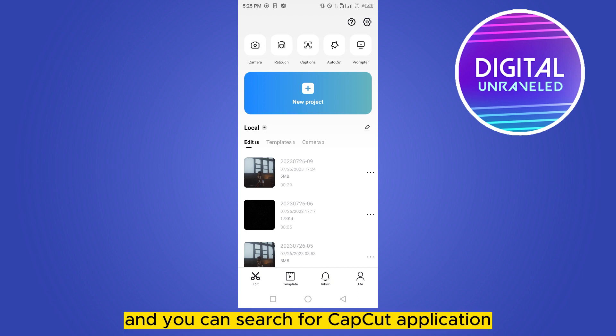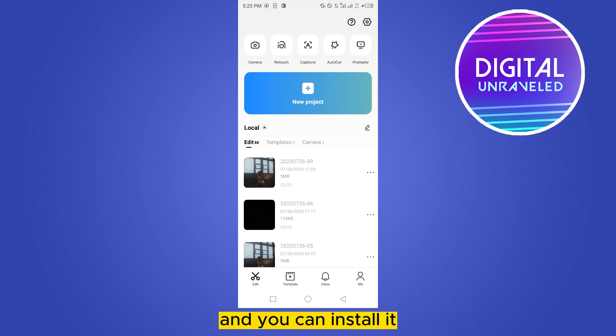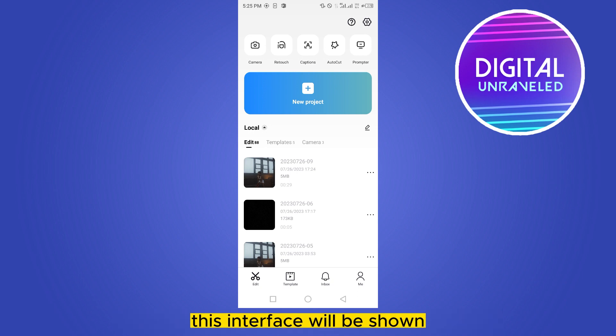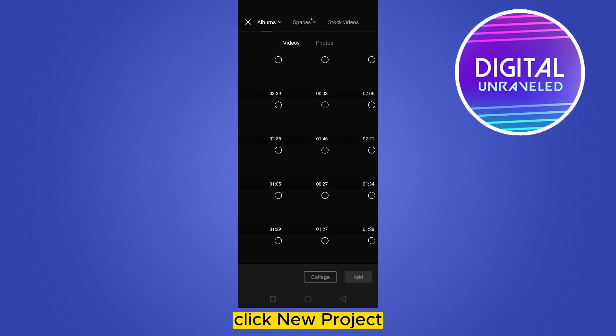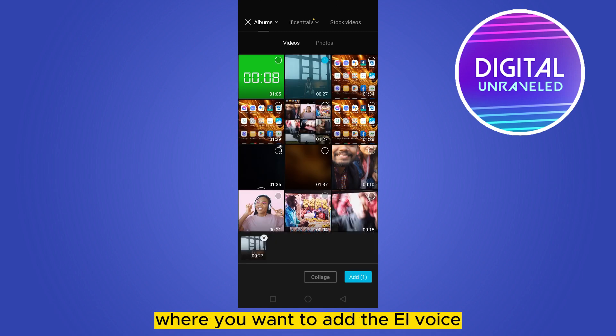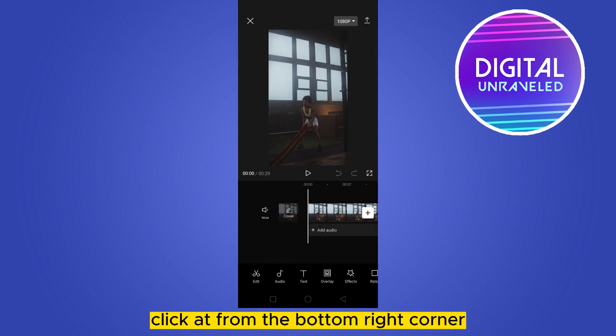Install the CapCut application. After entering into the CapCut application, this interface will be shown. Click new project, select your particular video where you want to add the AI voice, and click add.